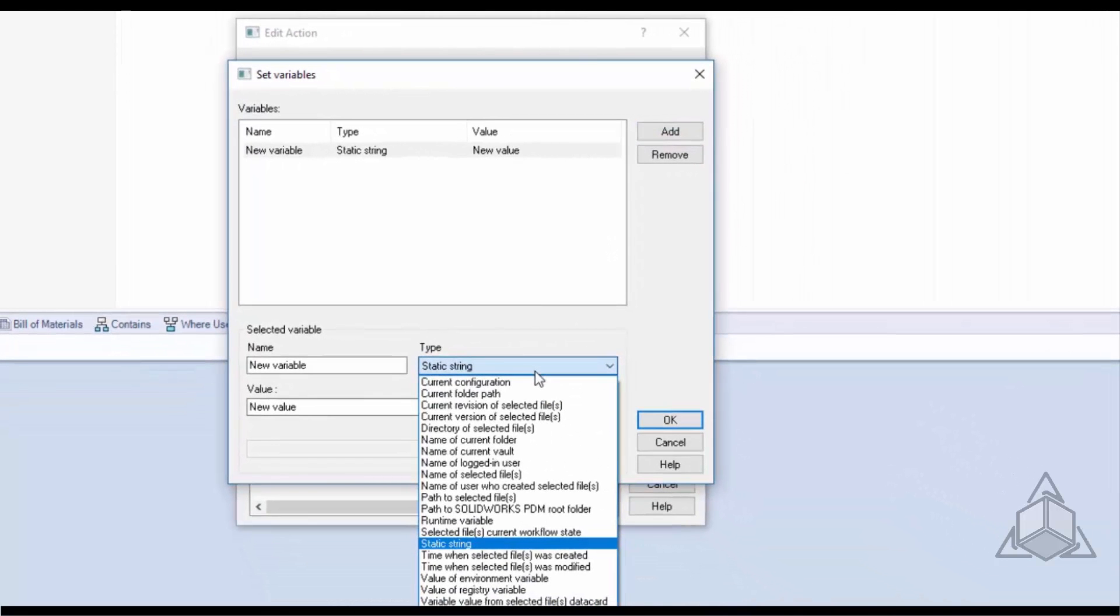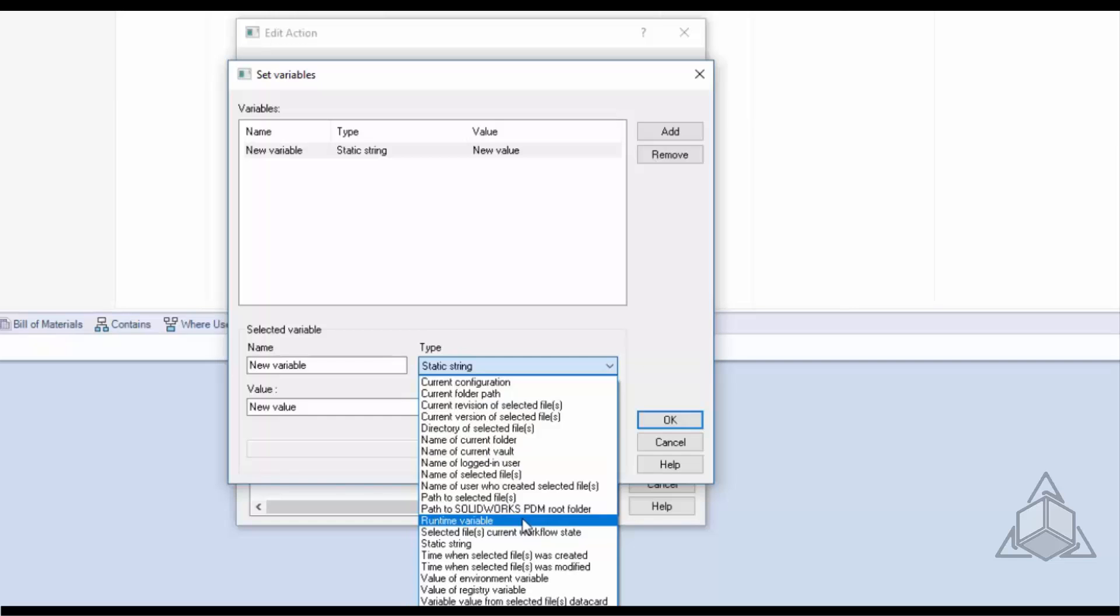Runtime variables are variables used when dispatch script is running. So anything that requires a user input requires a runtime variable things like edit box and combo boxes.